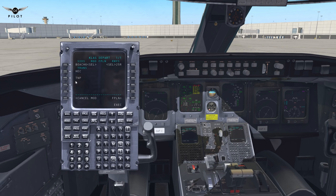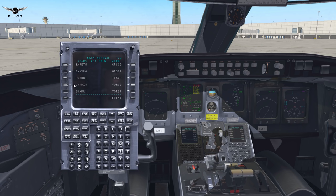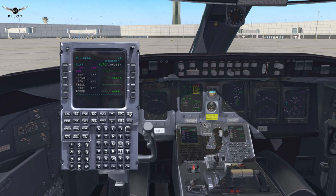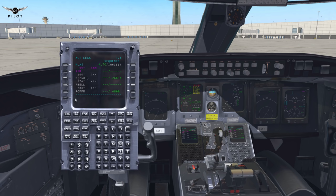We'll be departing through the BOCH 6 departure, and the Tango November Papa — which is the 29 Palms transition — and execute. We're going to be arriving into San Diego through the Lindy 4 STAR through the Tango November Papa transition, and doing a visual approach runway 27 through the Lindy transition. Let's execute that. Let's go to the legs page and make sure there are no discos. There is one there, so let's clear it — continuity is now cleared.